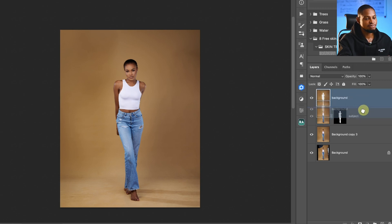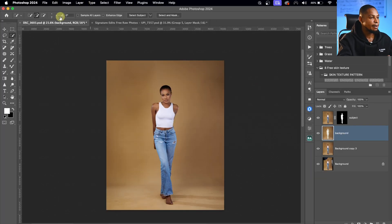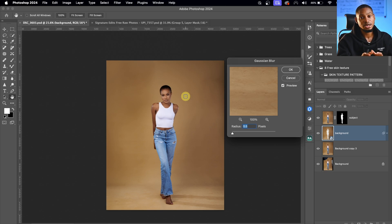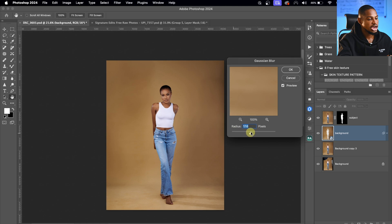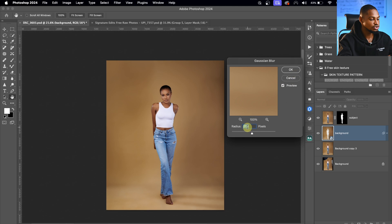Drag the background layer below the subject layer. With the background layer selected, go to Filter and convert it for Smart Filters. Then go to Filter, Blur, Gaussian Blur. Use the Gaussian Blur to smooth out the background — play with the radius and move it up to see the effect. At around 100 the background is very smooth; taking it down makes it more normal. I'll use 40 for this image to retain some of the shadow. Hit OK.